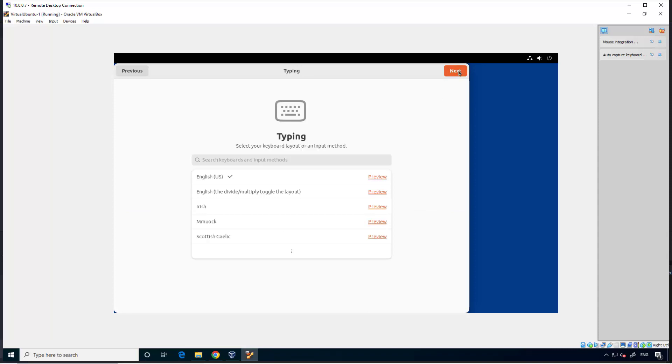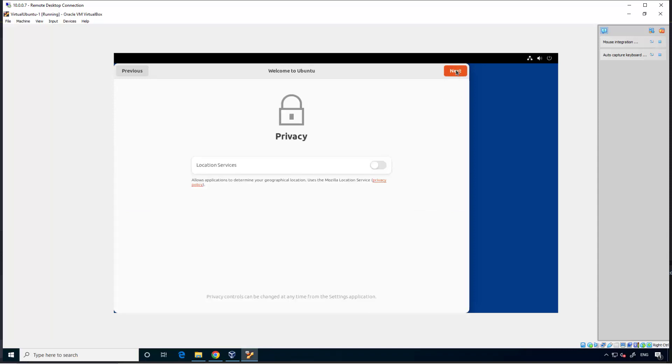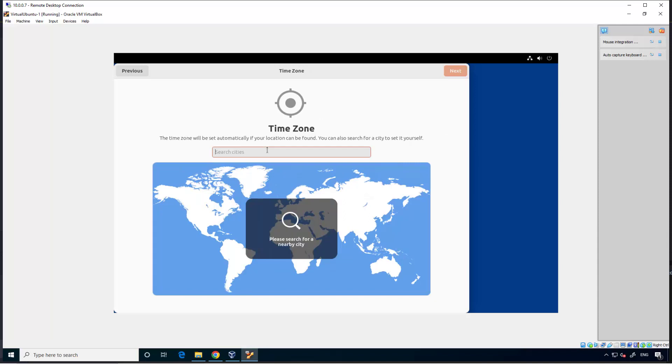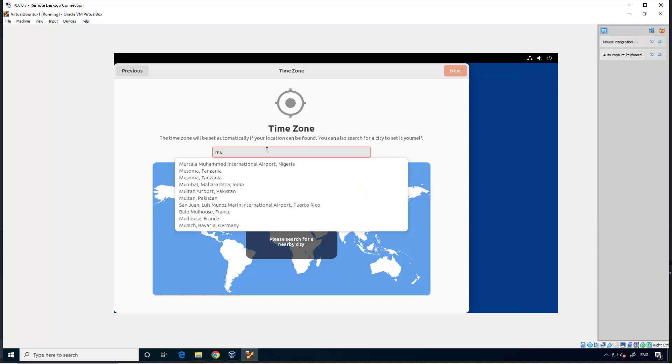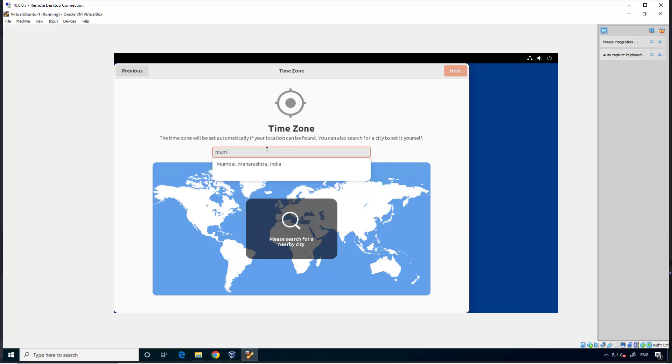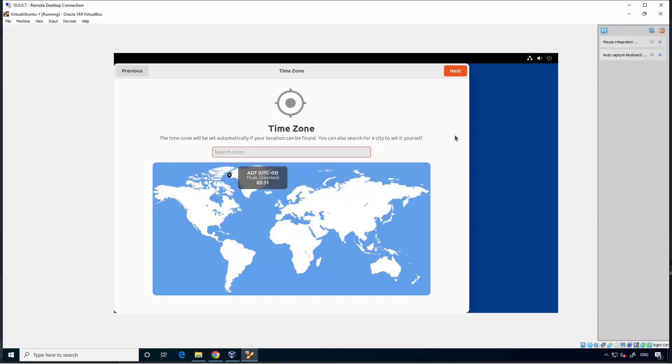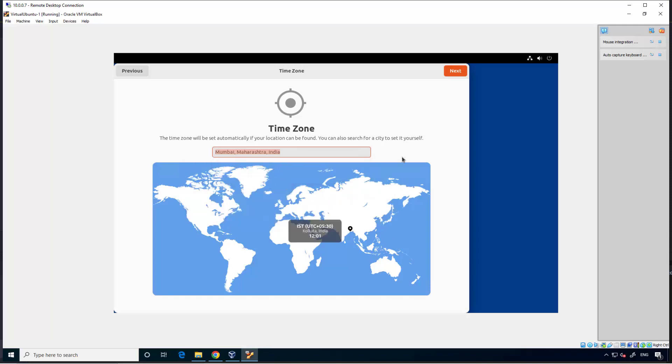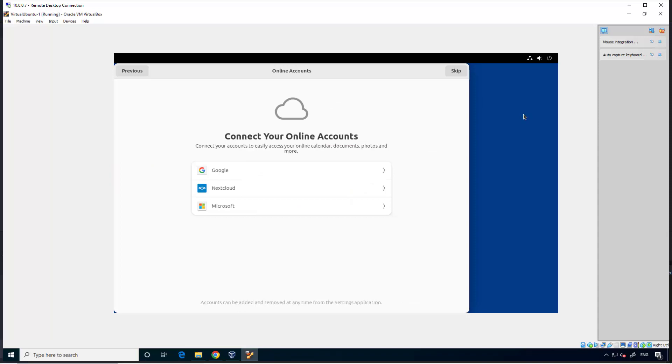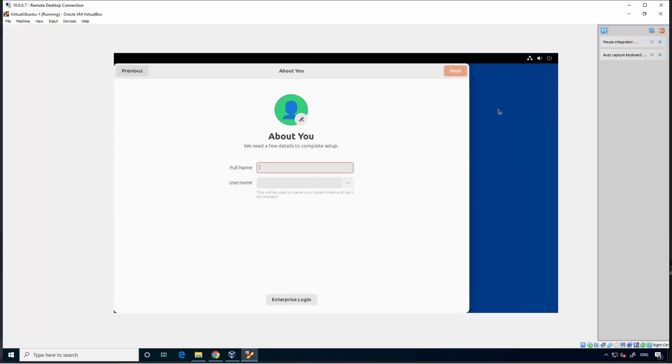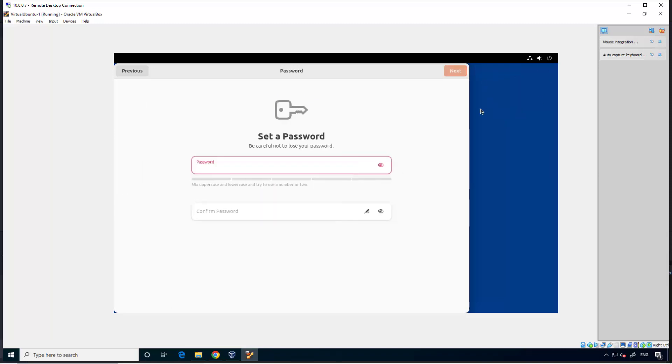Next. Next. Time zone select. Look for Mumbai. Next. Skip.